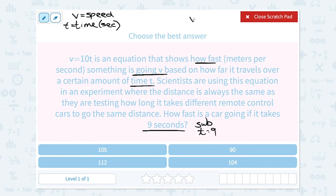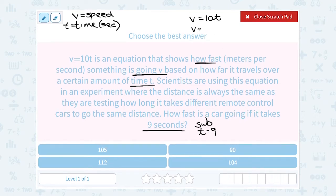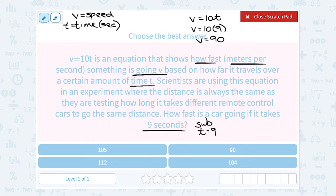My equation was v is equal to 10t. So when I substitute 9 in place of the t, that would say v is equal to 10 times 9. Well, 10 times 9 gives me 90, so it's a velocity or speed of 90 meters per second.